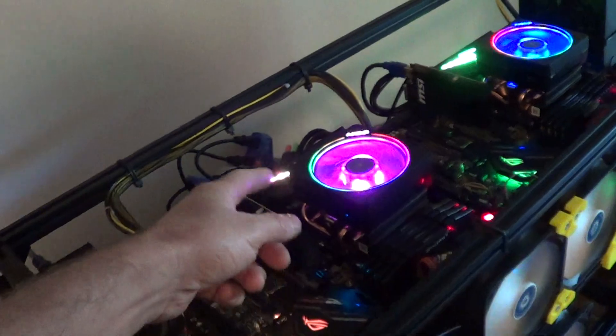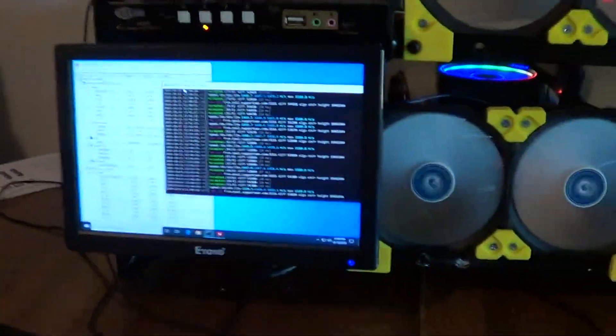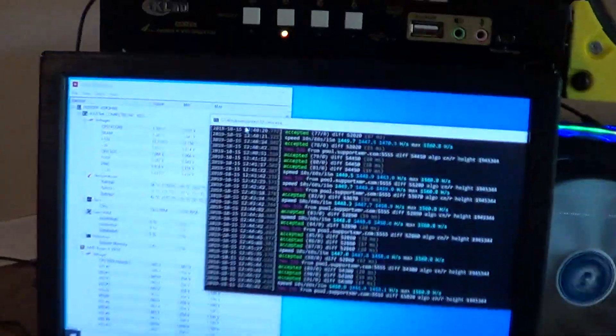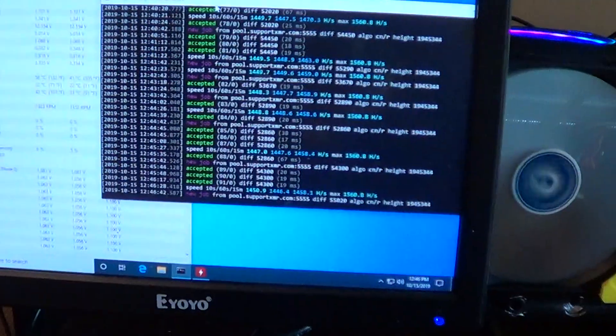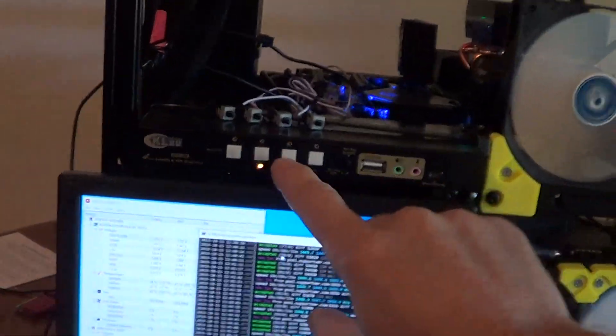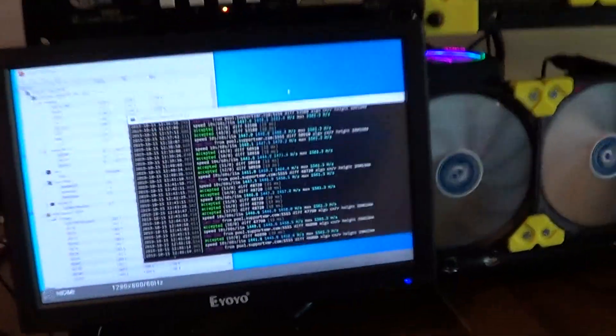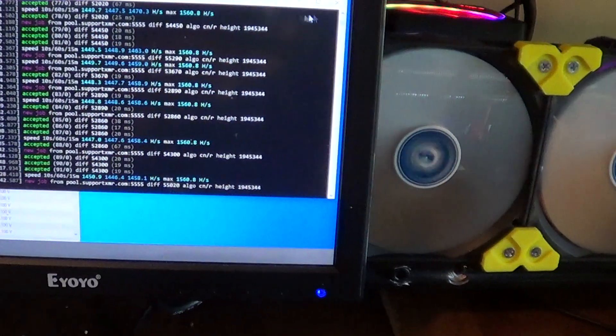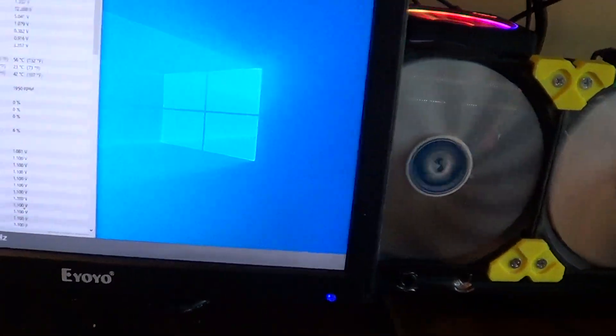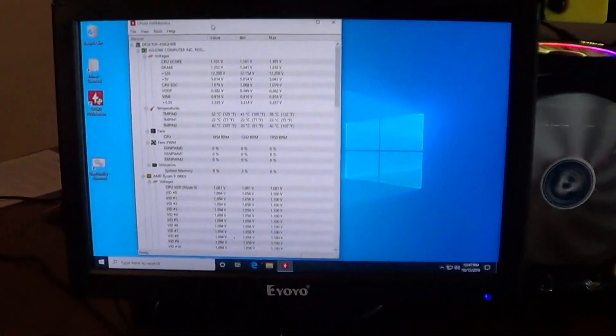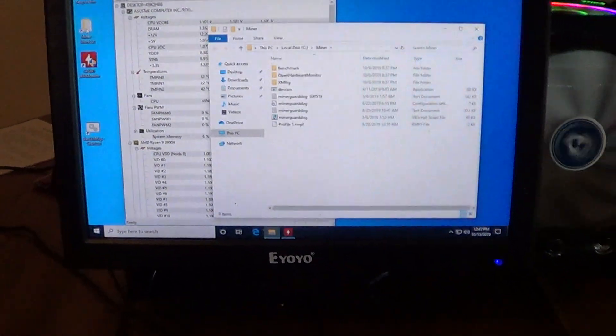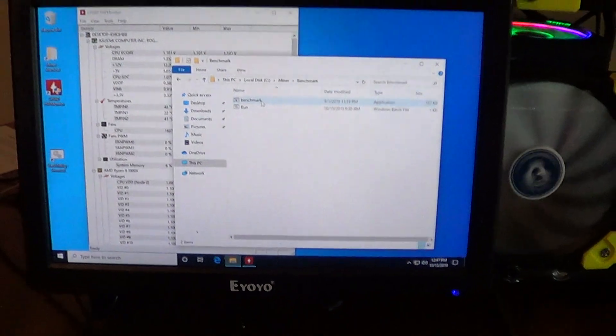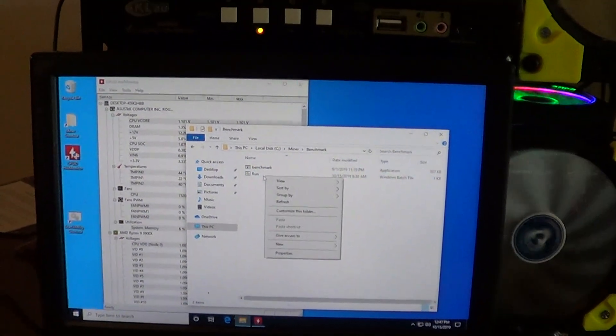At 130 watts, the stock cooler keeps the thing really cool. So I'll do a demo here to show what we get. We're gonna do board number two. So I'll close my miner. I'm just going to run benchmark.